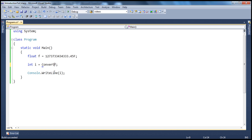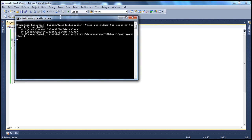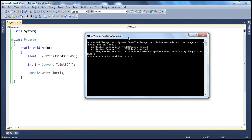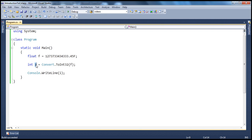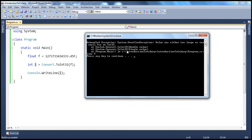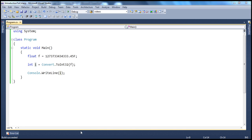So if we use the typecast operator, we don't get an exception. But on the other hand, if we try to do the same thing using the convert class — Convert.ToInt32 — if I run this, I get an exception: unhandled exception, System.OverflowException. Obviously, this value when trying to hold it in a variable of type integer cannot hold it — it's much bigger. So the difference is: typecast operator doesn't throw an exception if there is a problem converting, whereas the convert class does throw an exception.